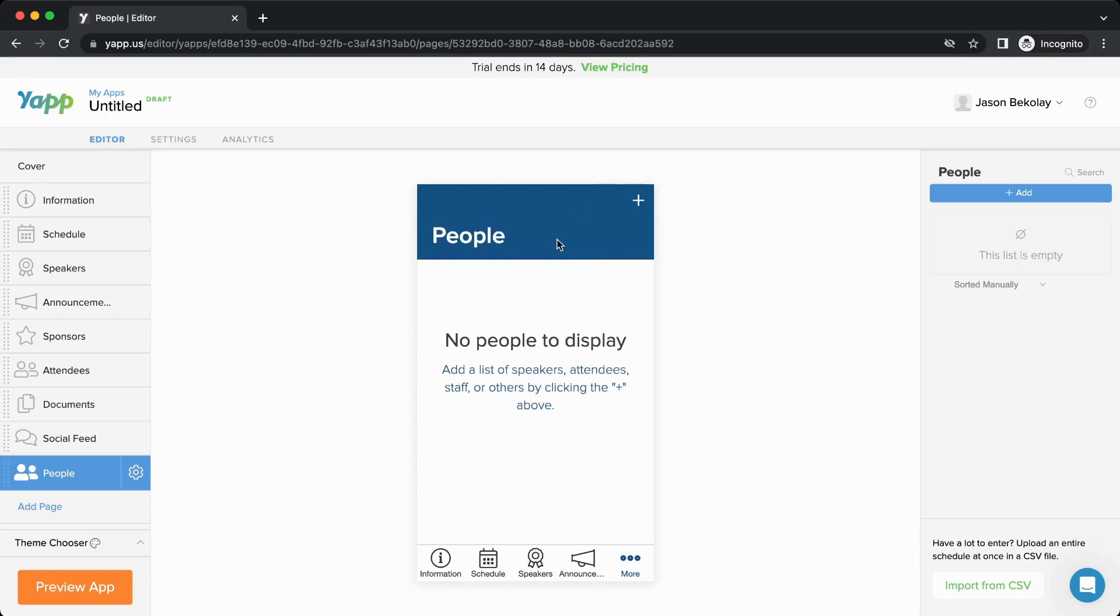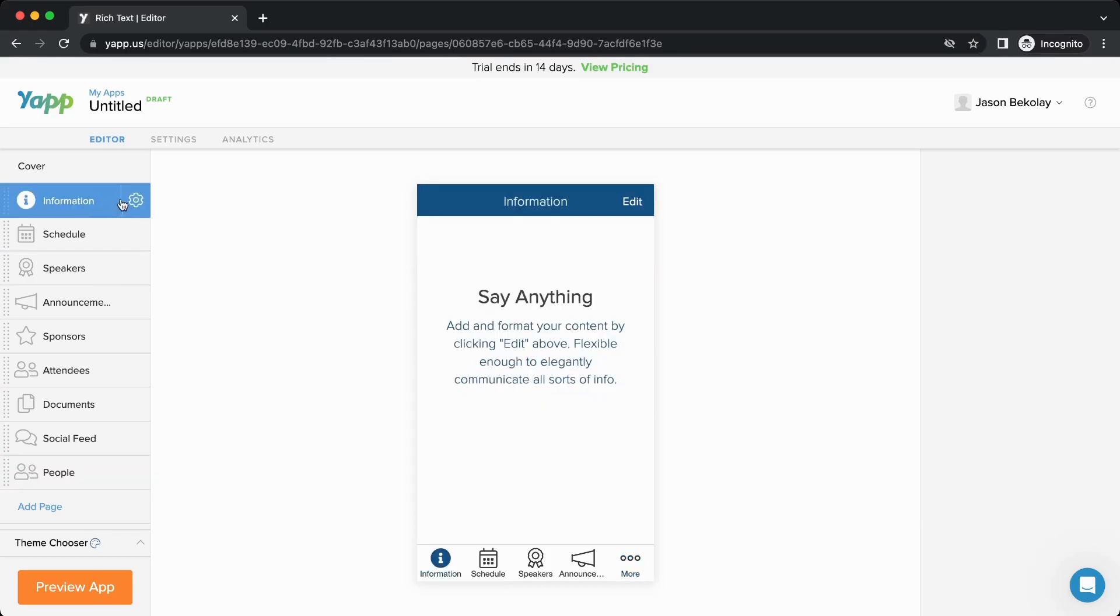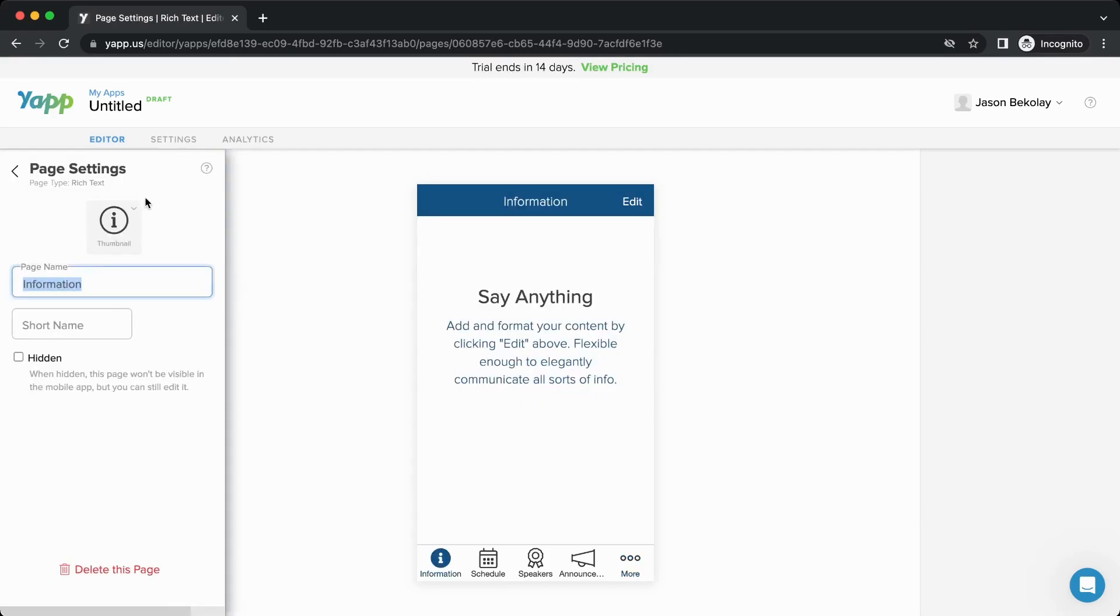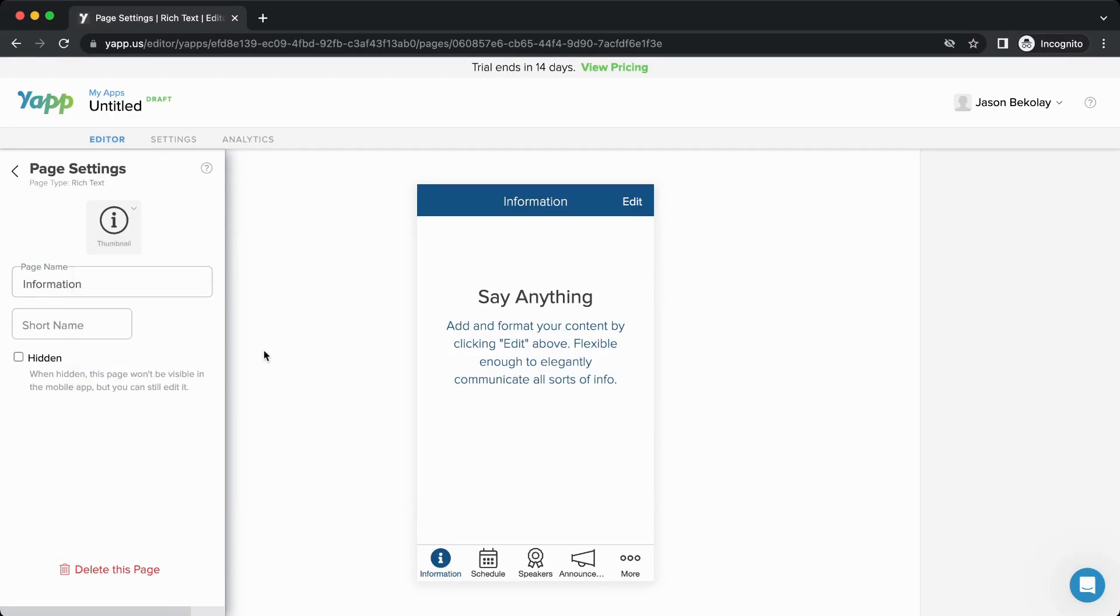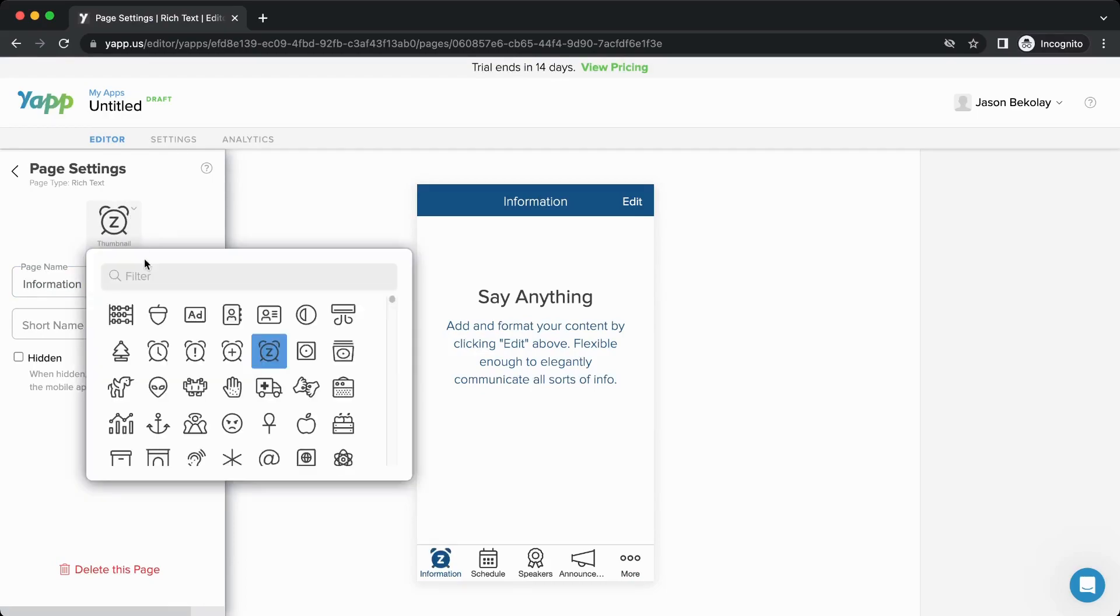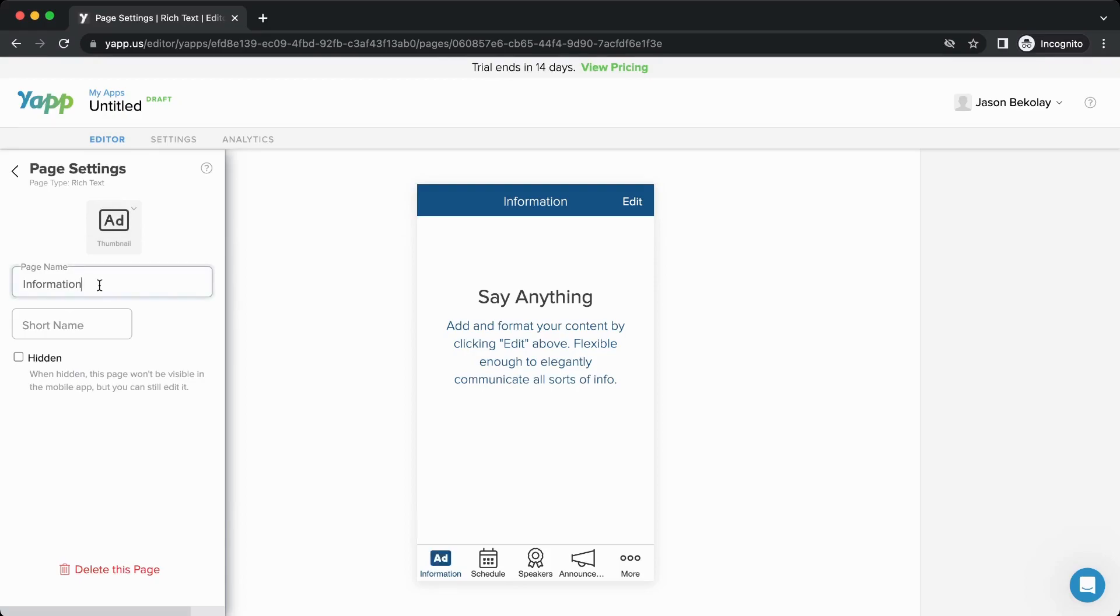The preview here reflects what you would see on a mobile device. For all pages, you can click on the gear icon to change the page settings. You can change the icon for your page, rename the page, and also give it a short name that will appear on the bottom bar.